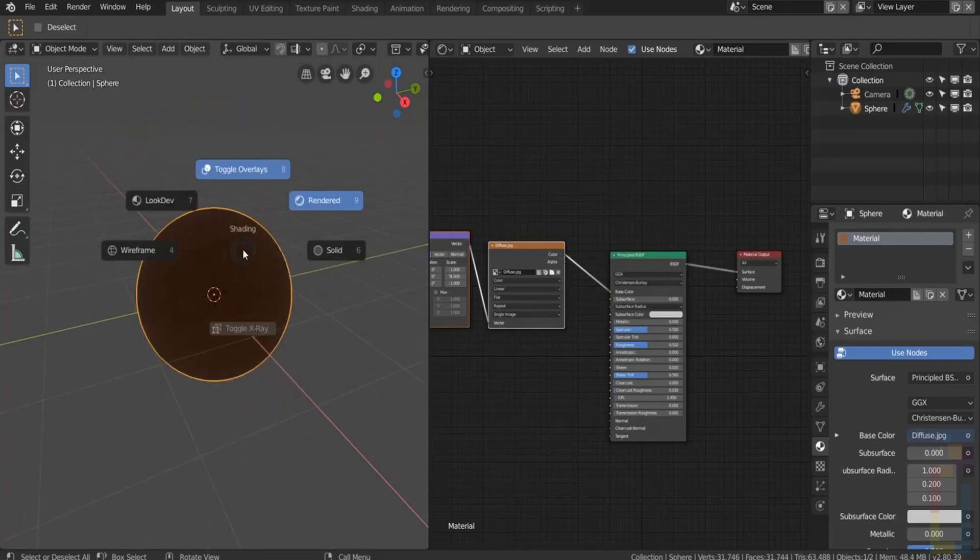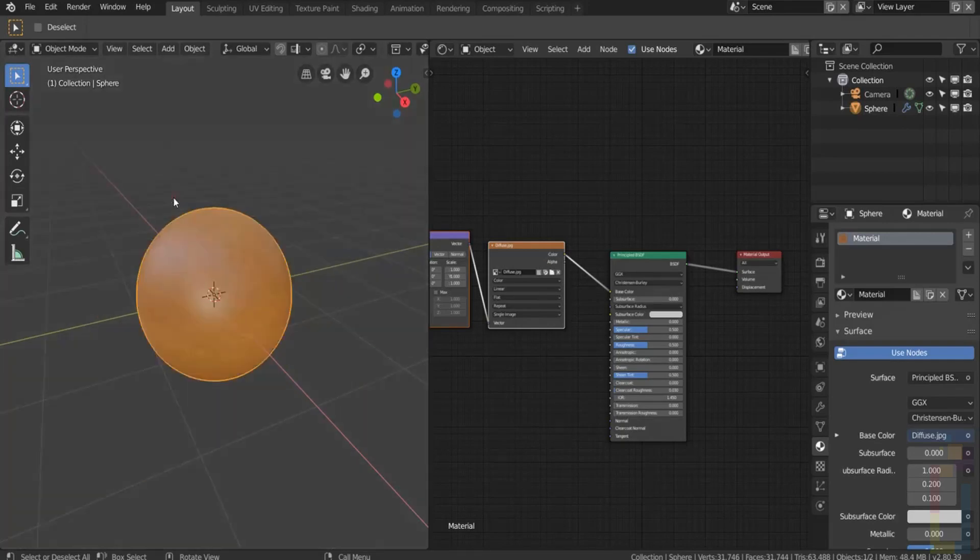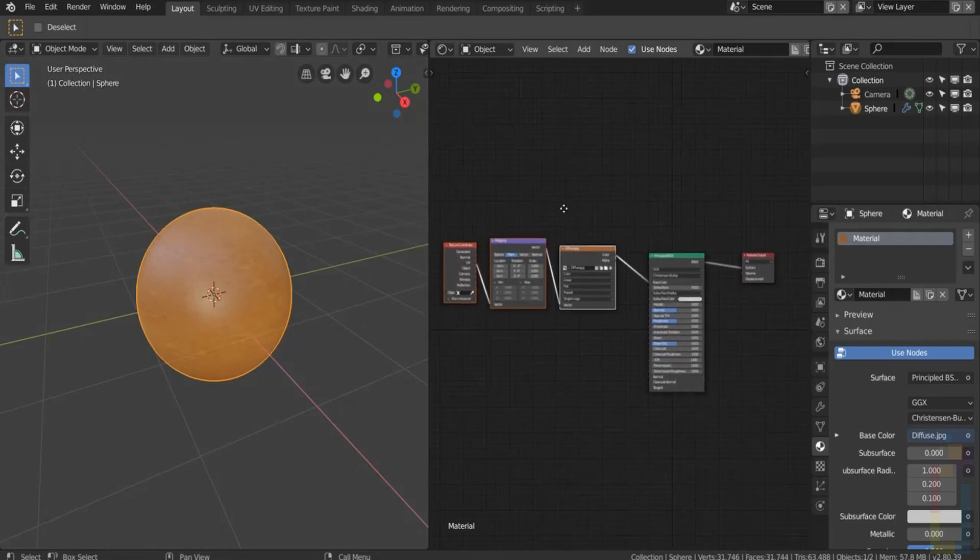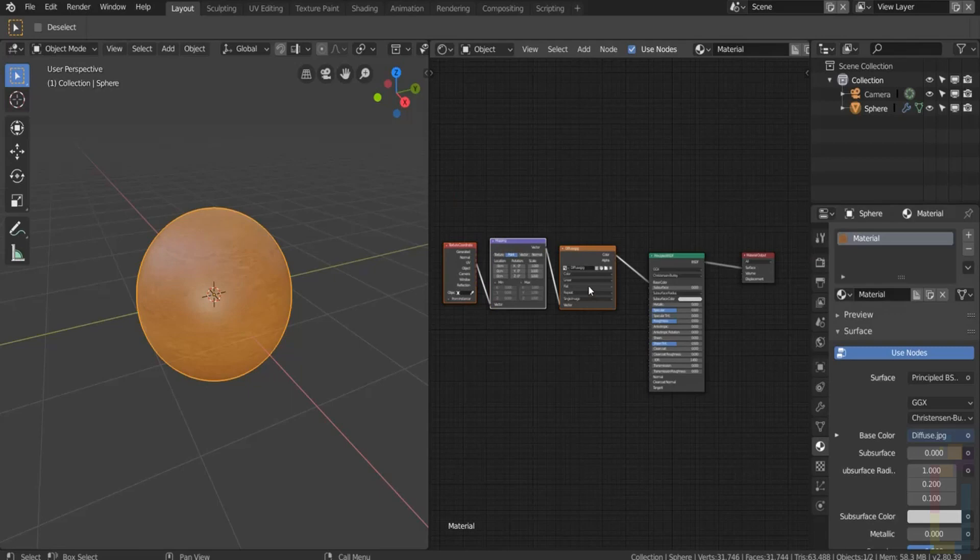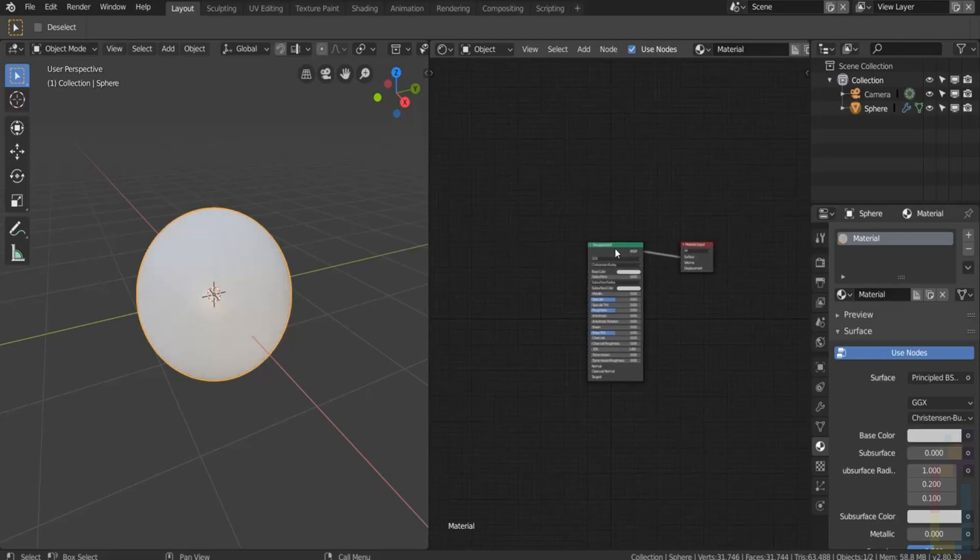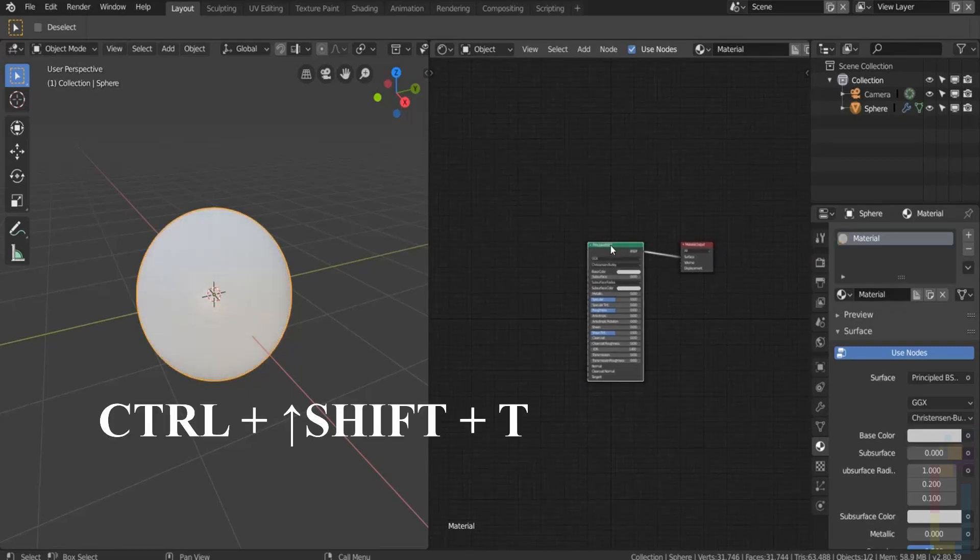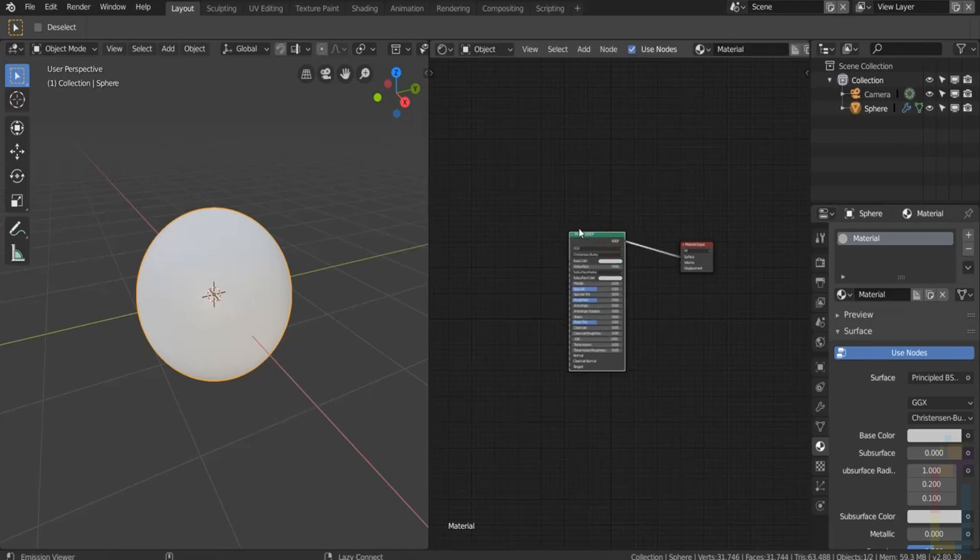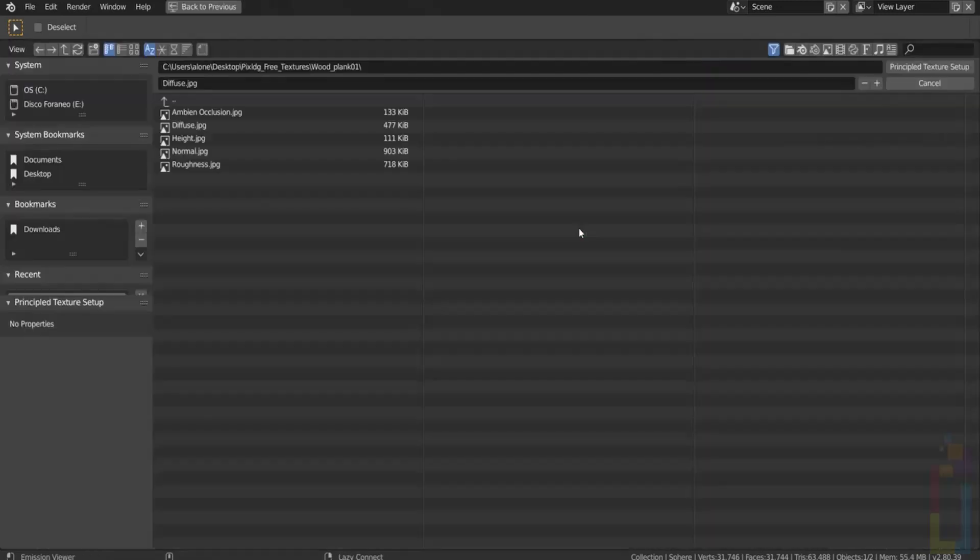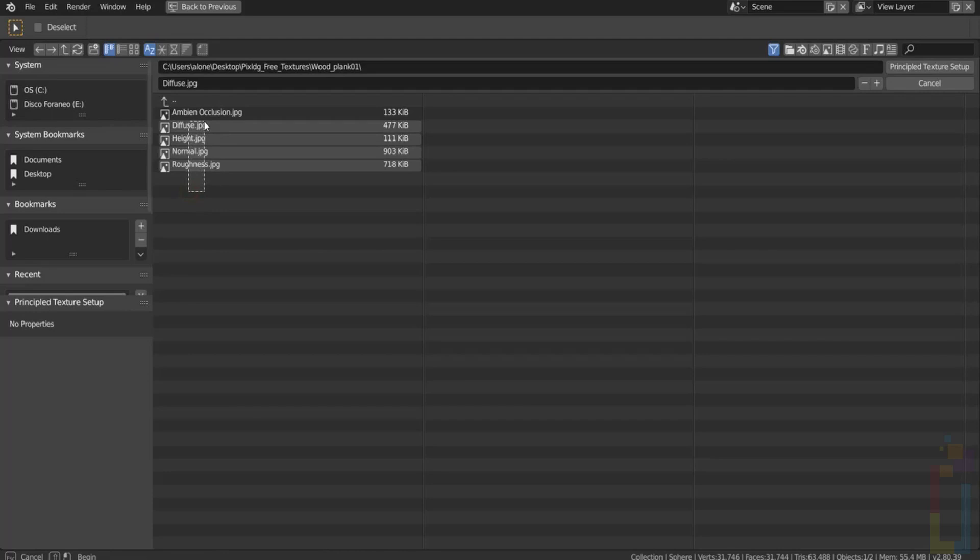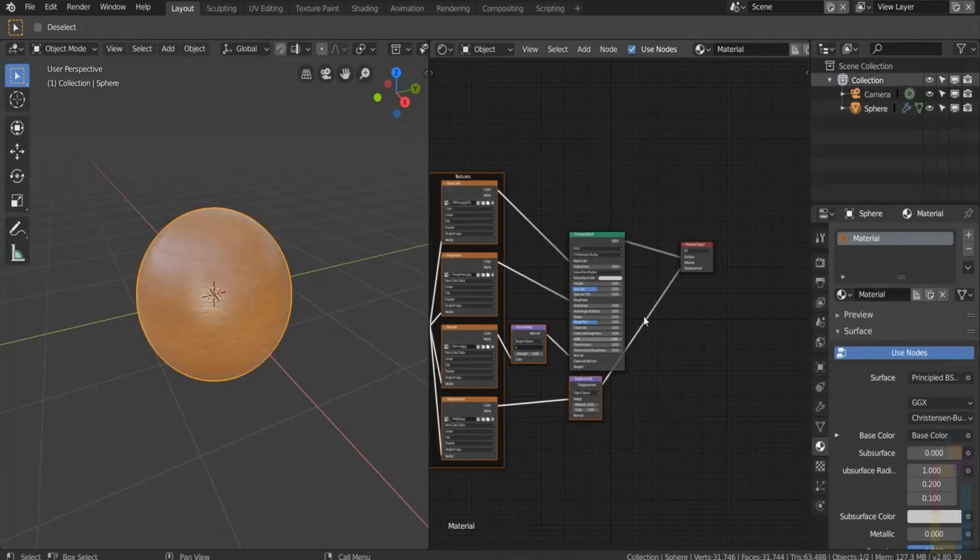Delete the nodes that we just created and for the second option let's select the principal shader and click Ctrl+Shift+T. With this now you can select all the textures that you need for one object like normal maps, diffuse maps, metallic and so on and everything will be connected to the principal shader.